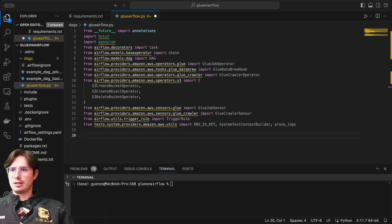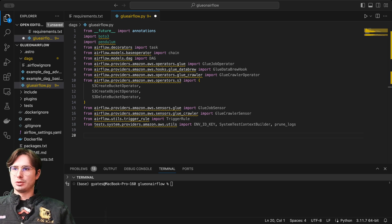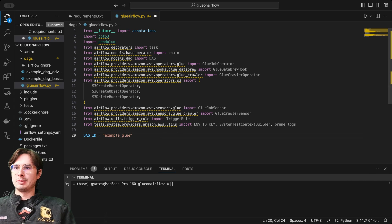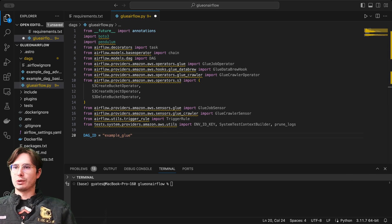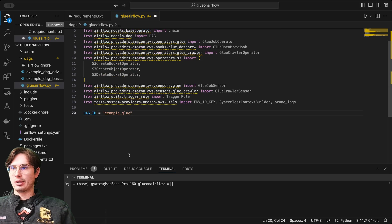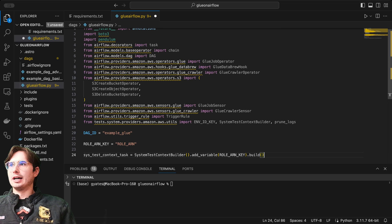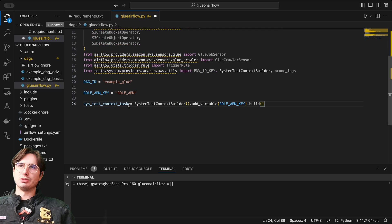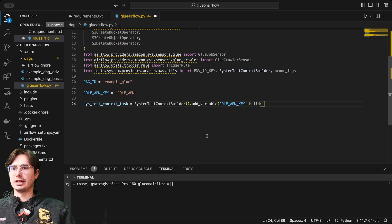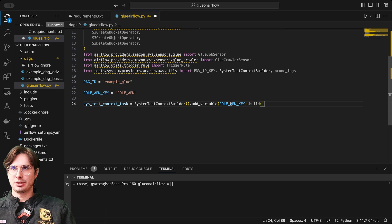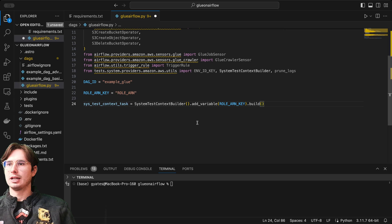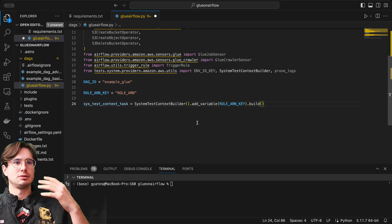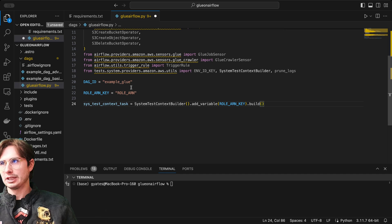Once we have all of our packages installed, we are then going to set our DAG ID to example_glue. This is just how Amazon likes to do it. Then we're going to set a role ARN key. This role ARN key is just going to allow us to interact with AWS services and use a key instead of needing to define it for everything. Here we're building a system context builder, adding that role ARN key and then building a system context so that we can interact with S3 and Glue using a predefined role. This role that you're going to need to set up, just make sure that it has access to Glue and also to your S3 buckets.